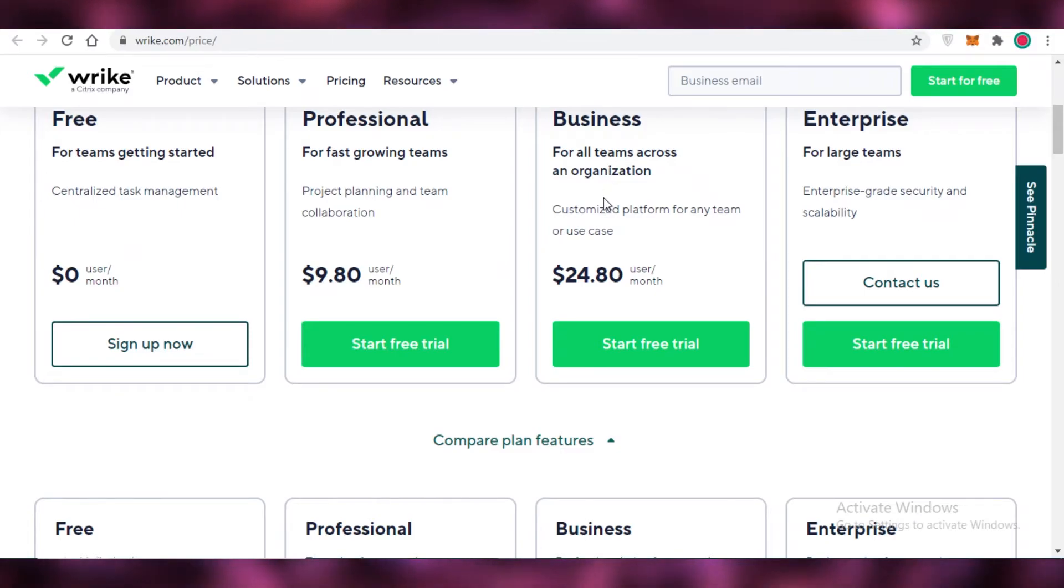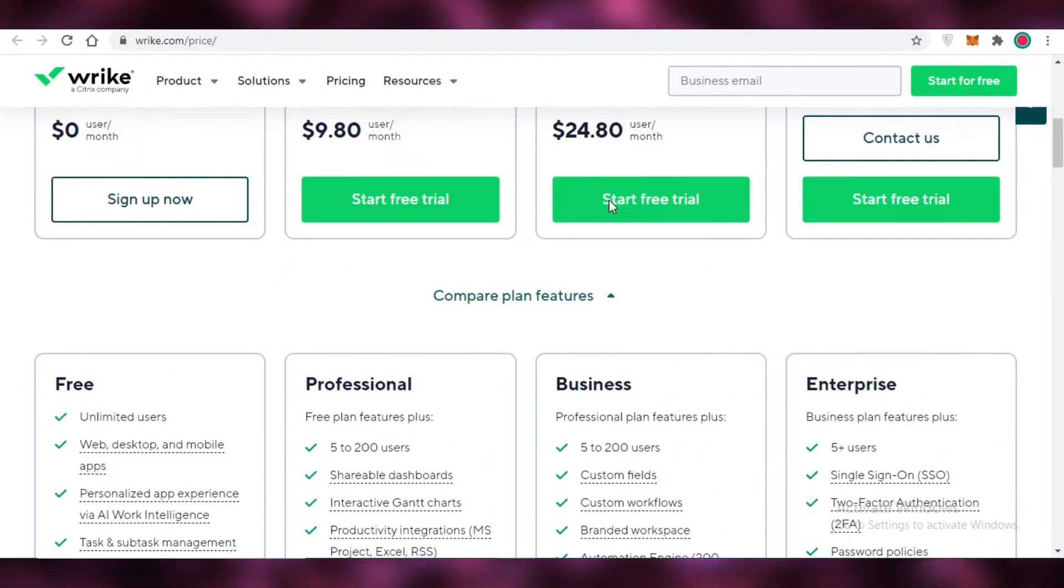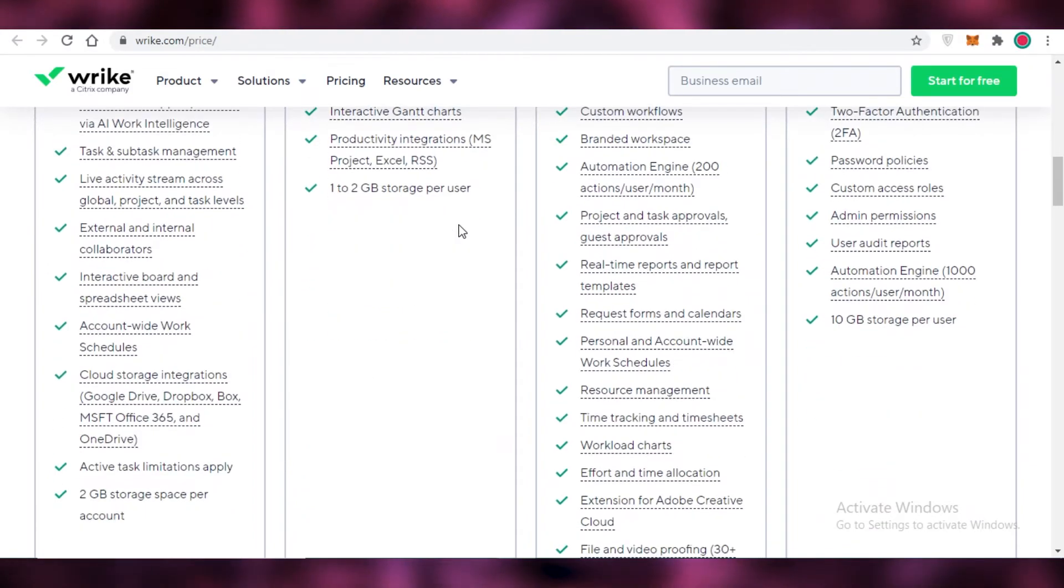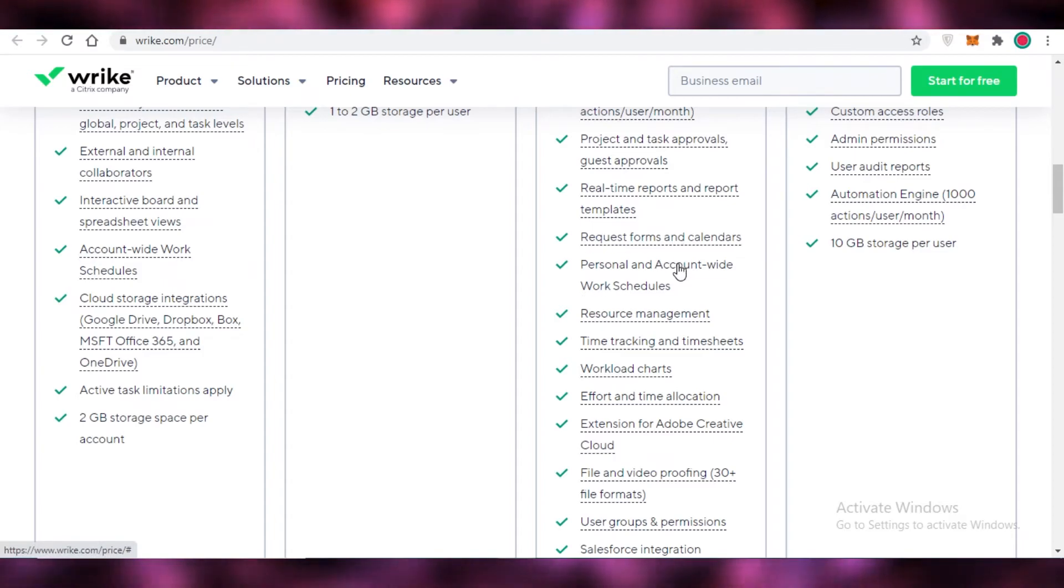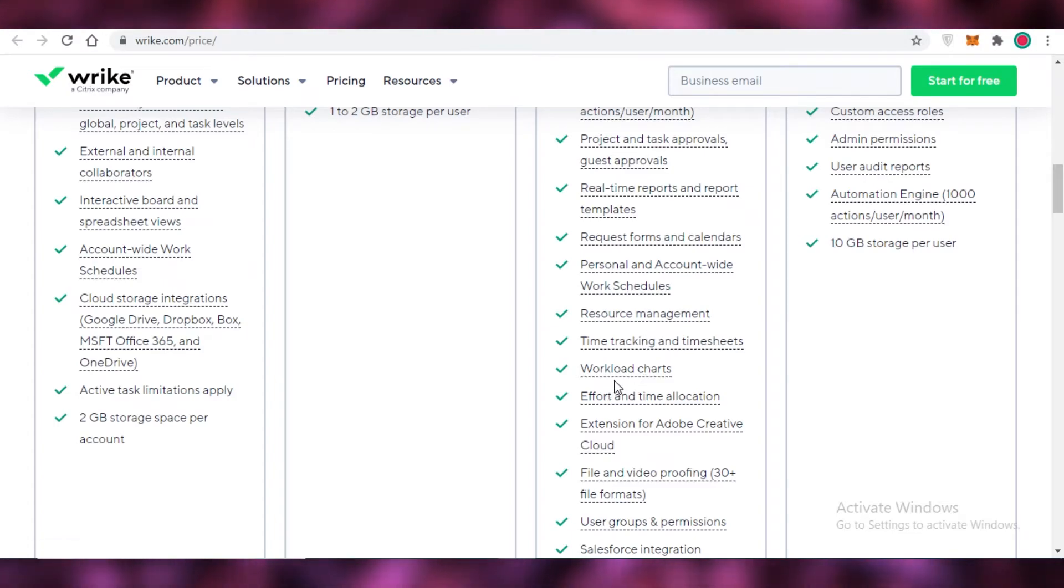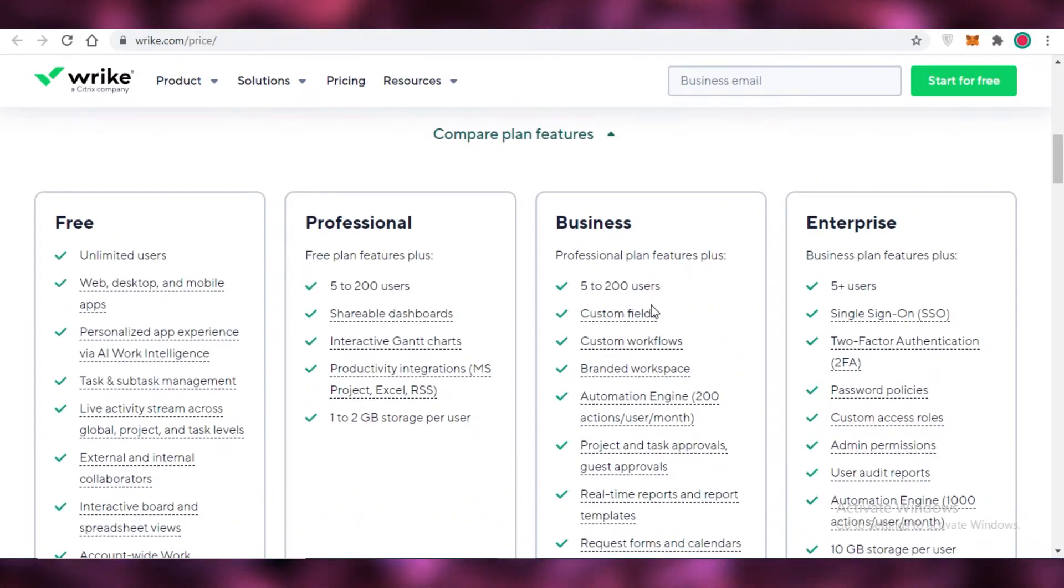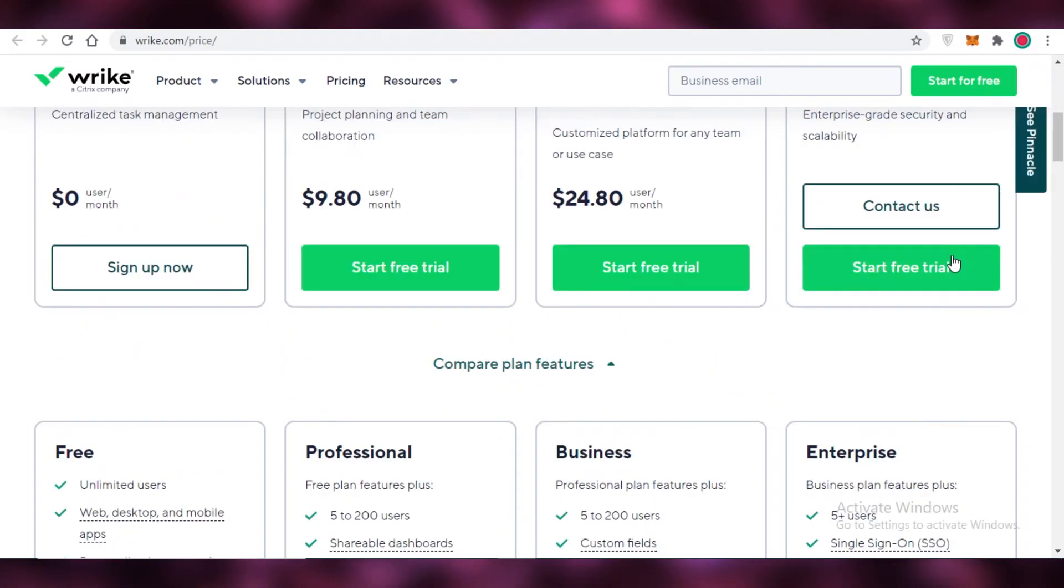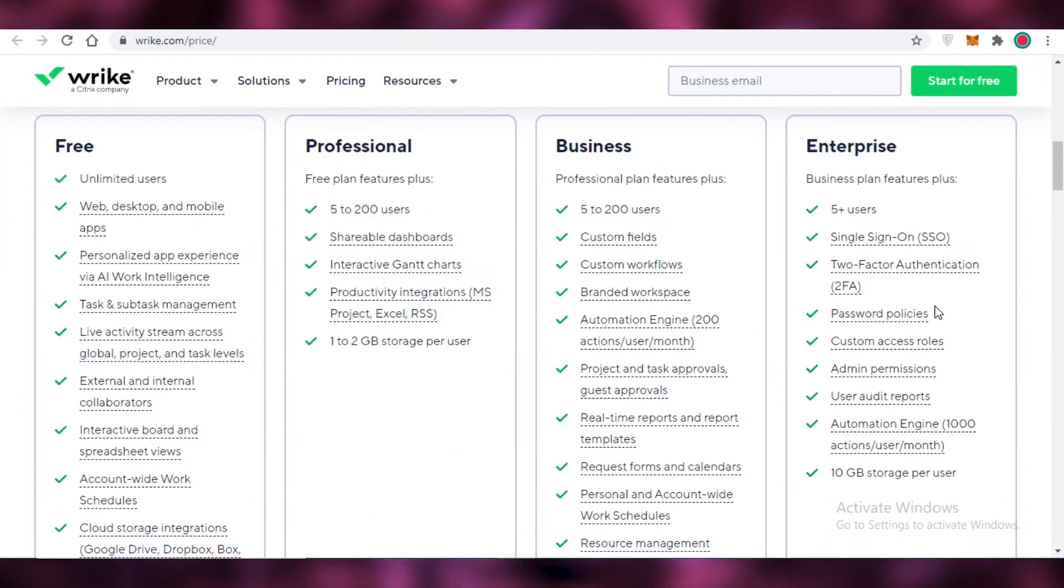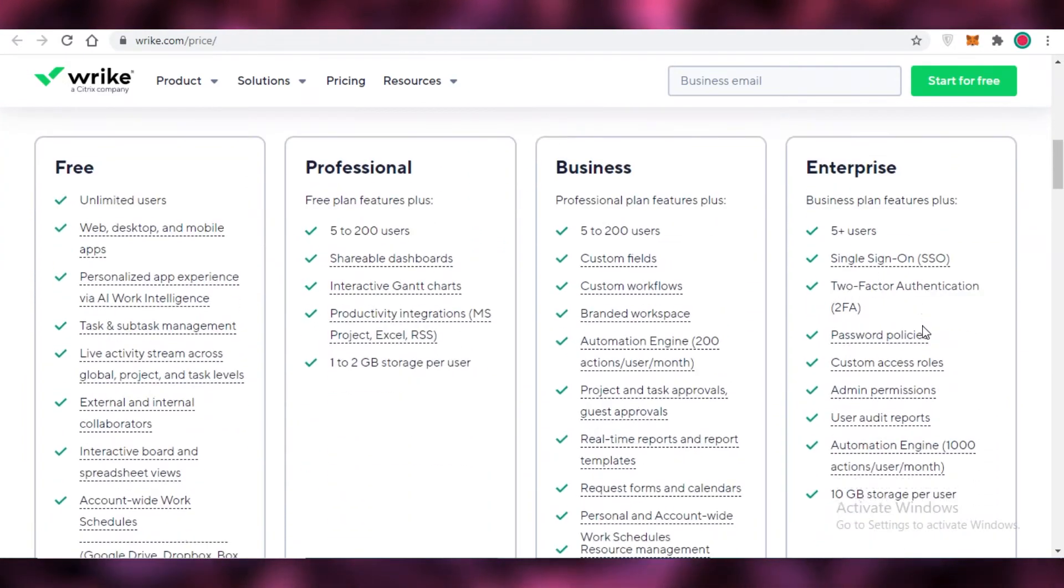After that you have the business version which has a lot more than the professional version and this is why I don't ever recommend the professional version. While the business version does start at $24 or almost $25, it is still a better option than the professional one because it has stuff like real-time reporting and report templates, you have request forms and calendars, personal and account-wide work schedules.